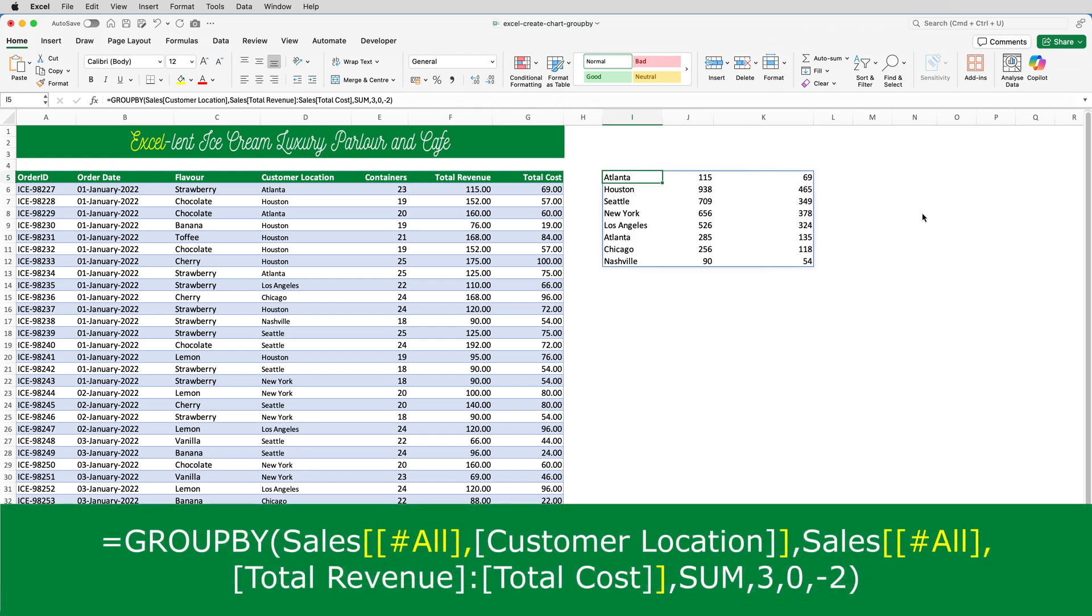So, I need to amend the formula to this. By adding two open square brackets, hash all, close square bracket, comma, between the name of the table and the name of the column, I'm telling Excel that I want to reference the whole table and it will treat what is on row five in the table as headings.